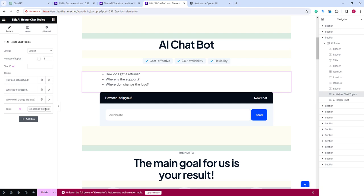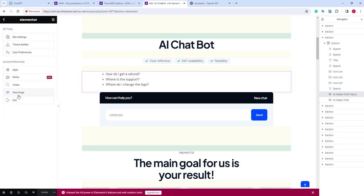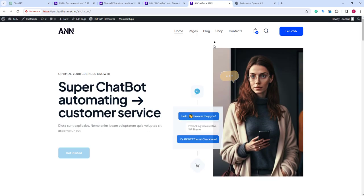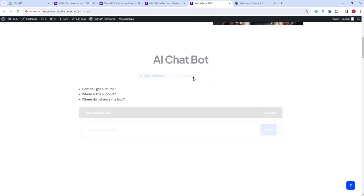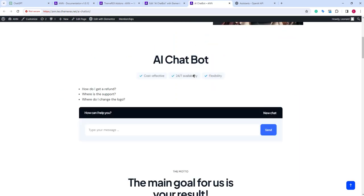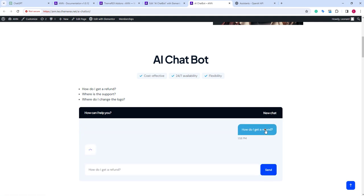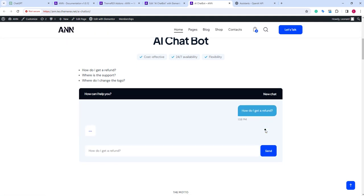Let's again save the changes and view the page. Okay, we have our chatbot with starter questions. Let's use the first starter question and click on the send button. We can also use enter to send a message. OpenAI needs some time to find the answer based on our document and instructions.